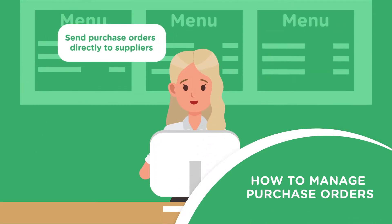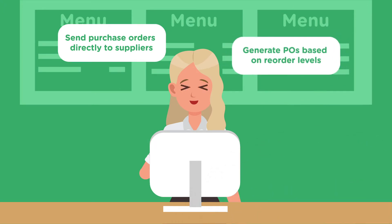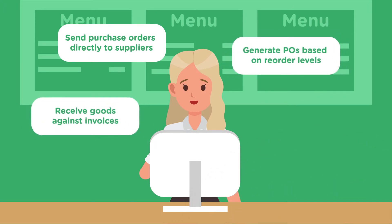Send purchase orders directly to suppliers, generate POs based on reorder levels, receive goods against invoices, and more.